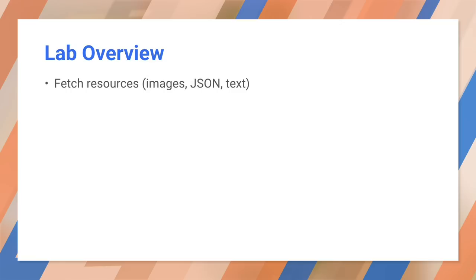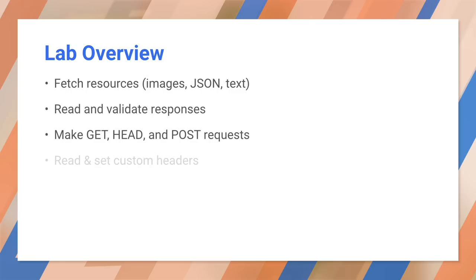Now it's your turn. Go to the Fetch API lab. In there, you will practice making HTTP calls, working with responses, using custom headers, and using CORS. When you're done, come on back to become a Promises Ninja, and I'll see you then.